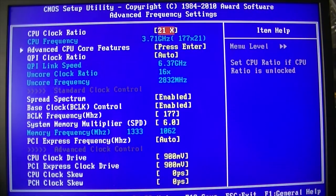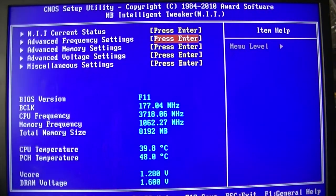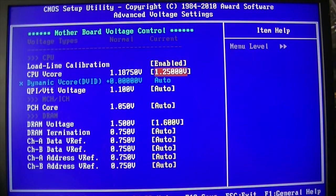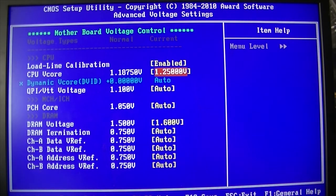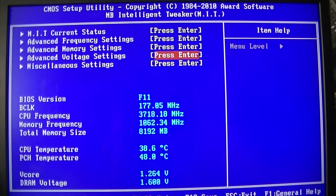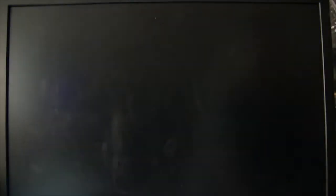And whack the volts, probably yeah we'll try 1.3 and see if we can boot into Windows at that.